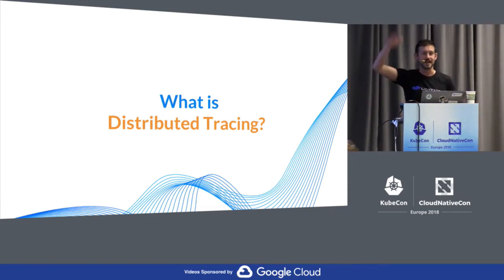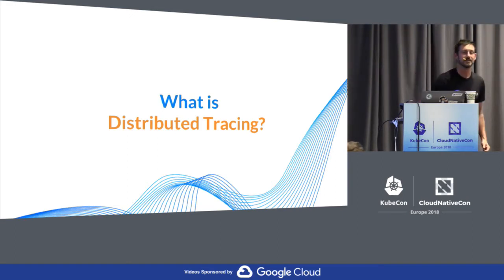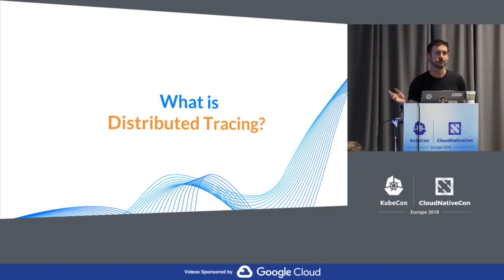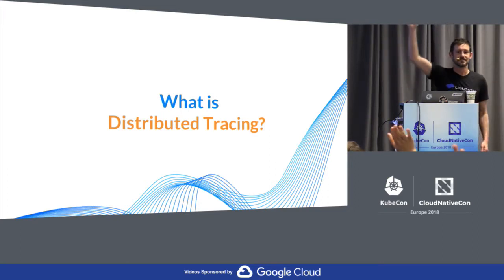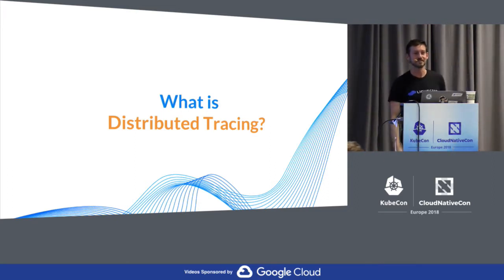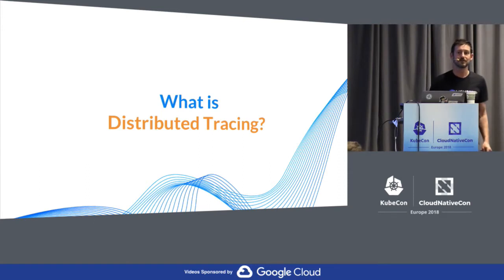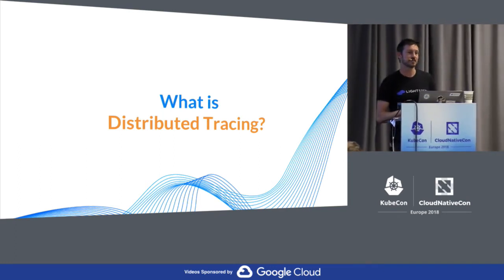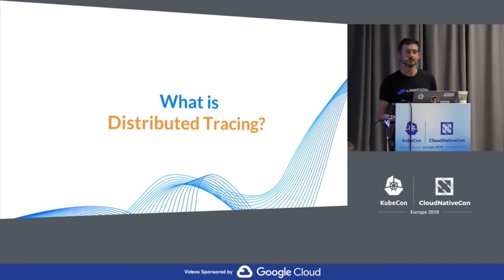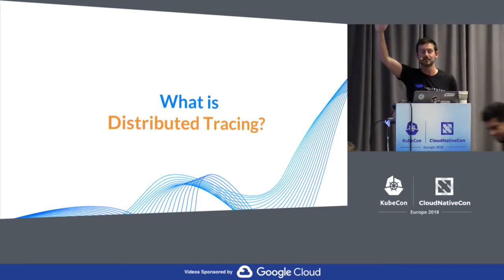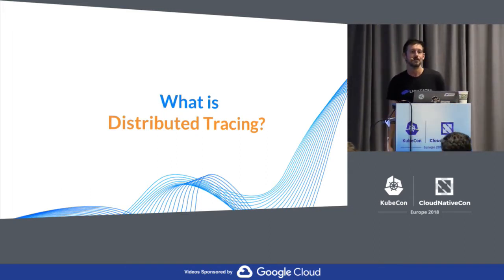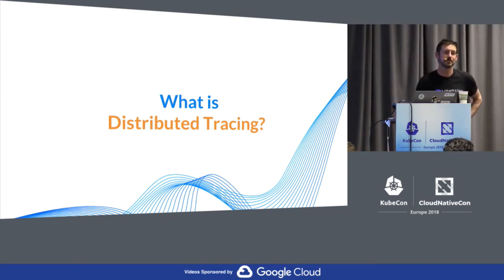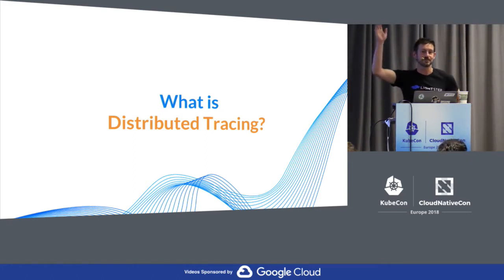We're going to do a series of hand raises. Who here writes code? Good — the right audience for this. Who here has used Open Tracing? Good mix. Who here writes open source libraries — written a library, something? Good mix of people. Who here has wanted to pump out some kind of logging or other diagnostic information from the open source library that they wrote?